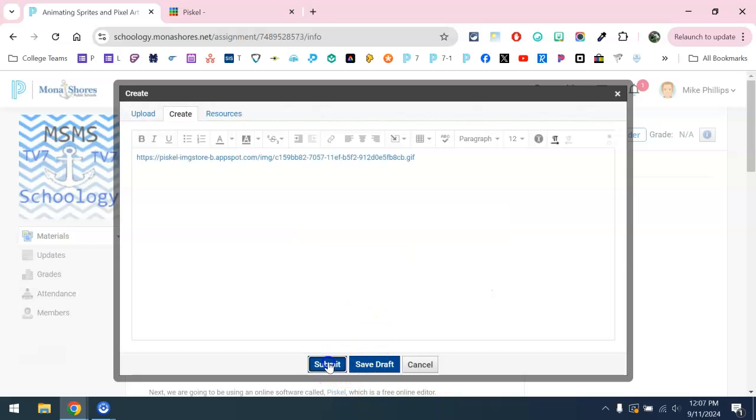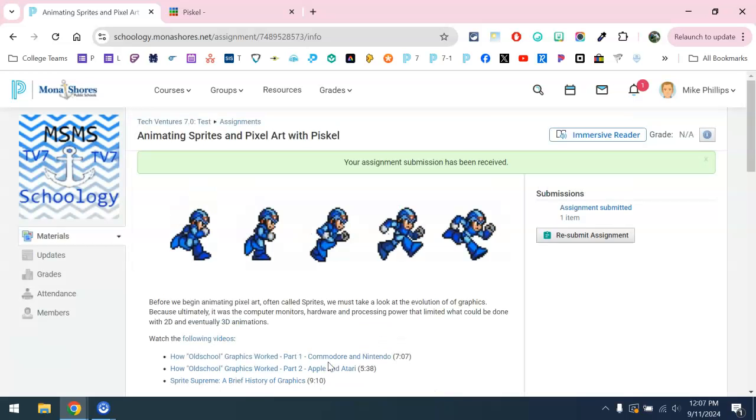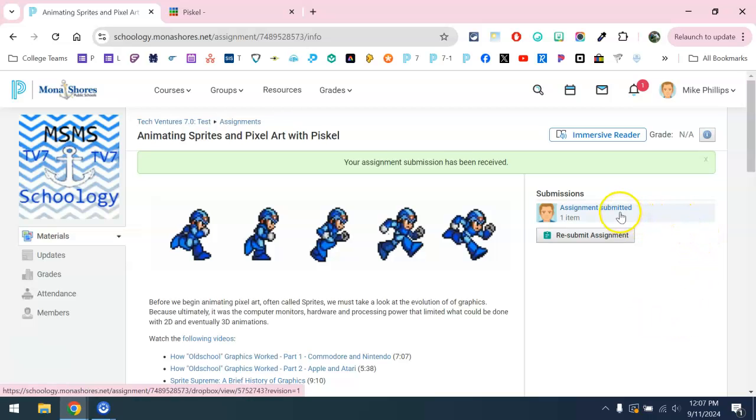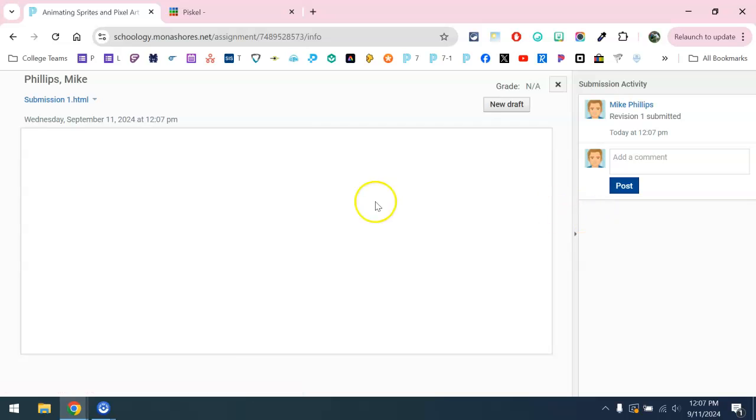I'm going to go ahead and submit it. And then what I want to do is simply double check to make sure that link works. So I'll go ahead and click what I submitted.